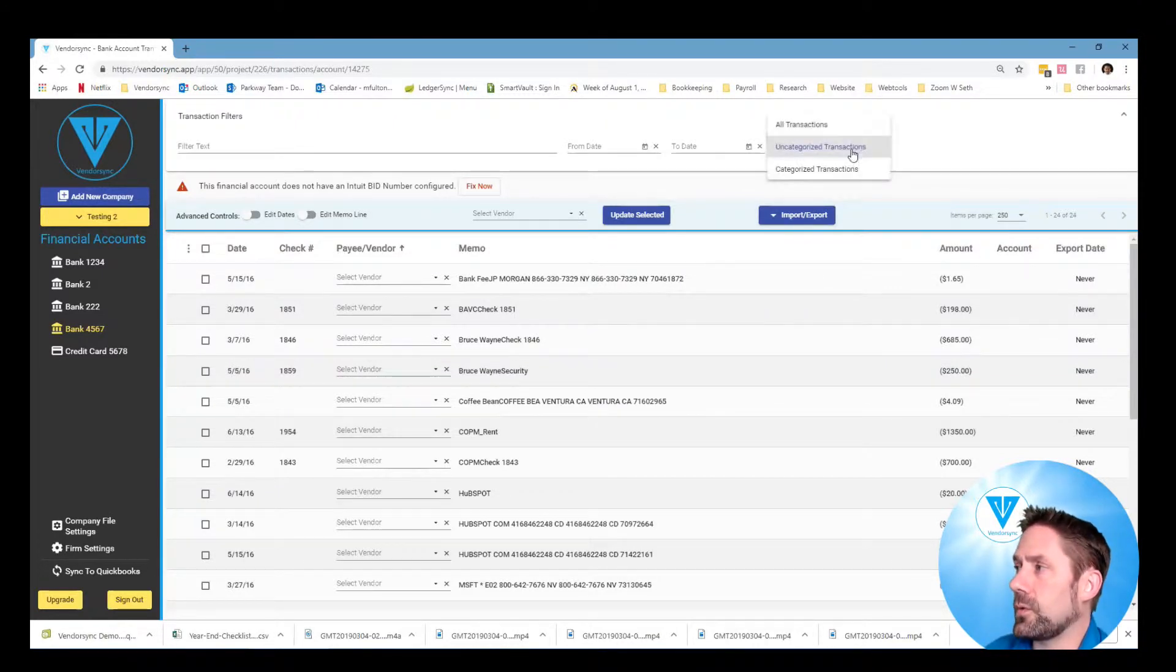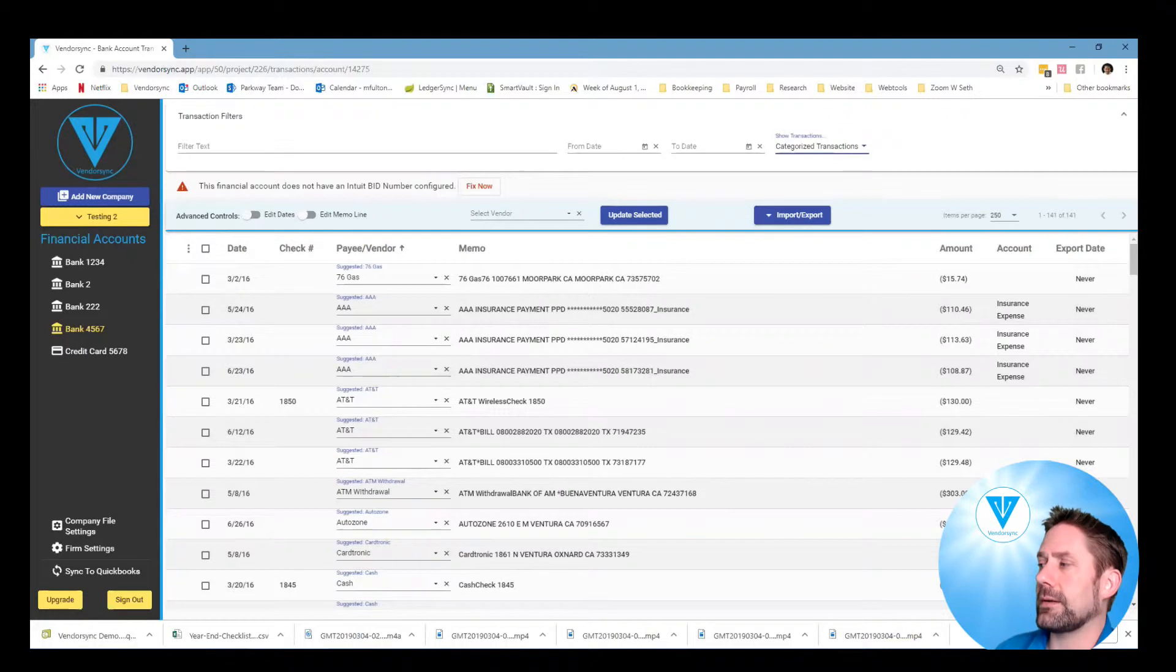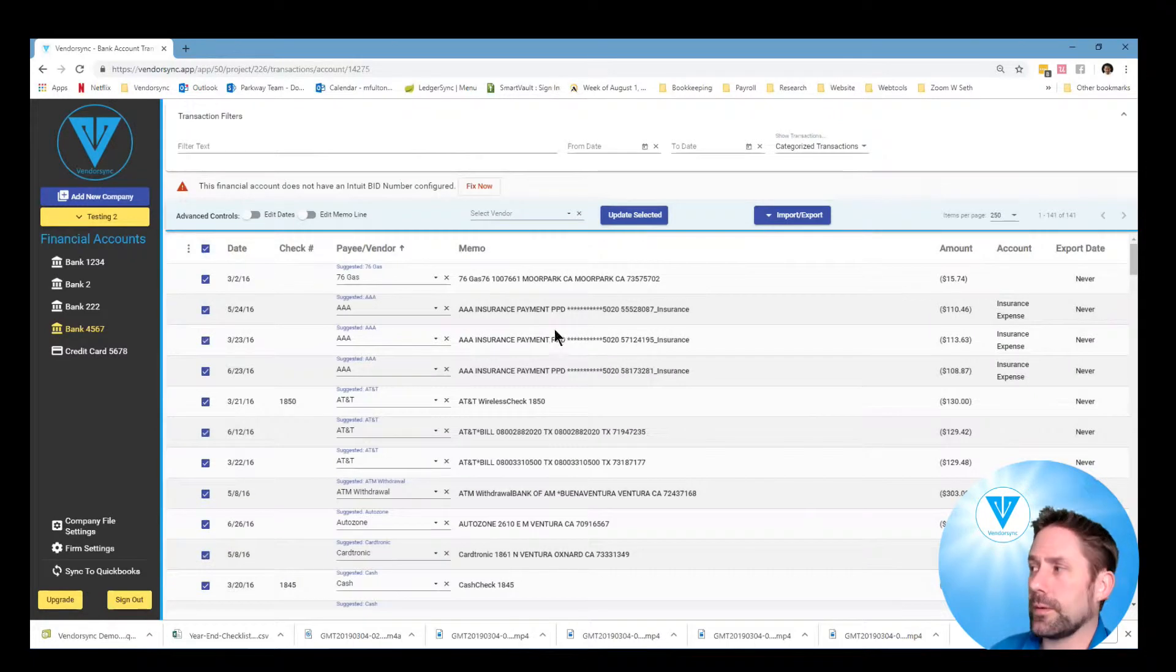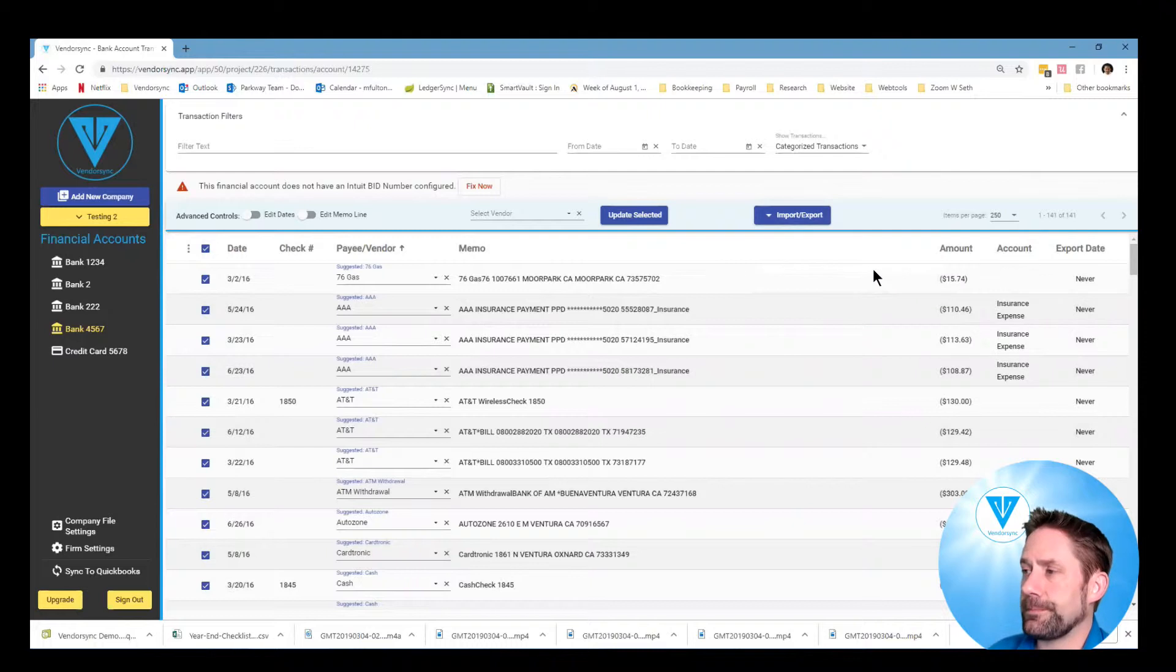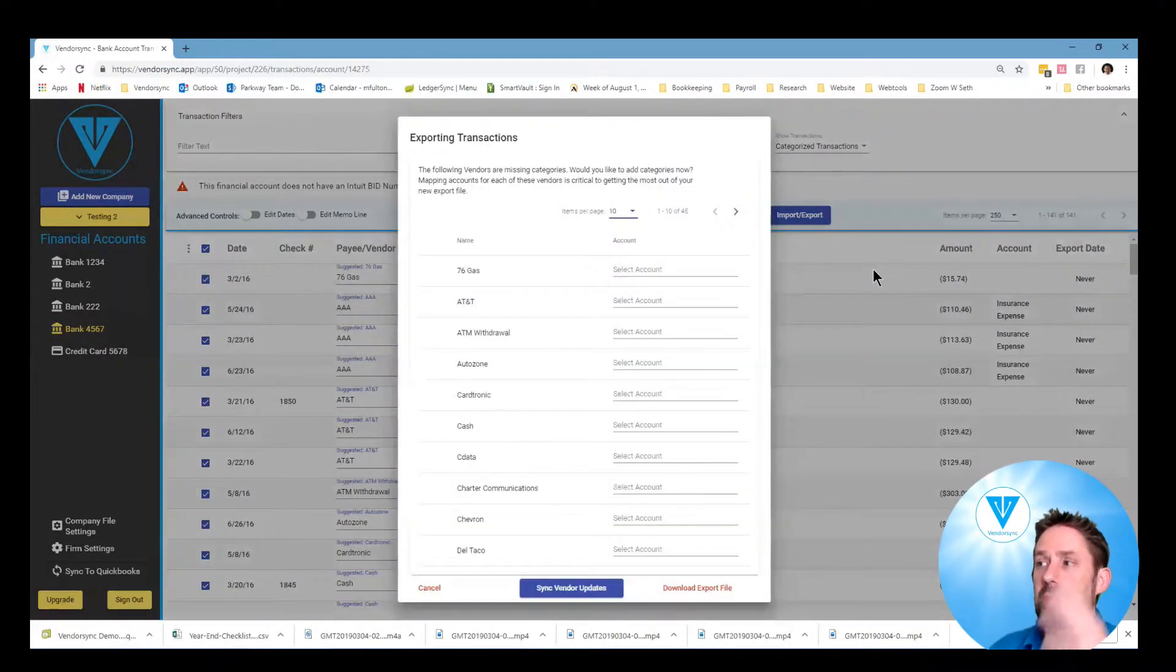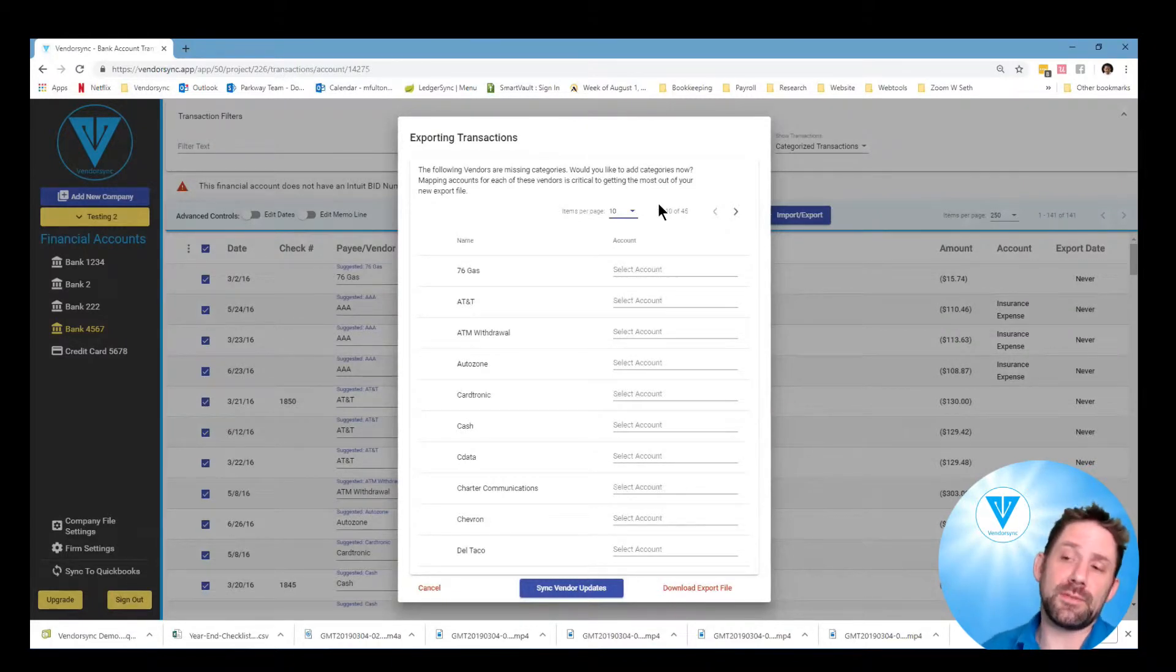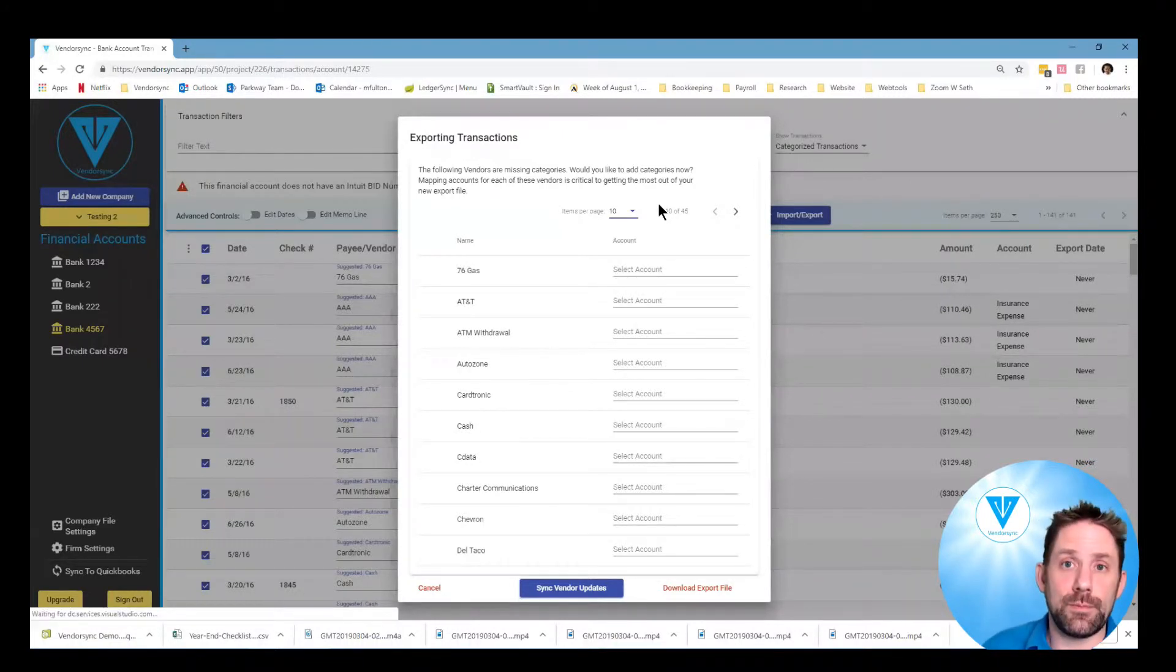So let's go to categorized transactions and again notice we don't have very many of the accounts there but that's okay. We're going to go export, select your transactions, and we're going to get a pop-up screen that's going to give us that full listing of the different ones we need to handle. So now this is telling me there's a total of 45 different vendors that need to be assigned very quickly.